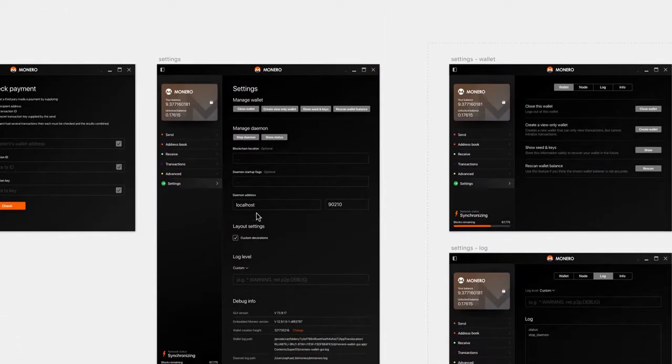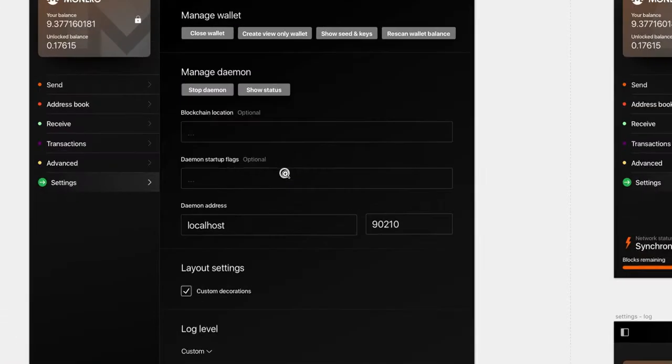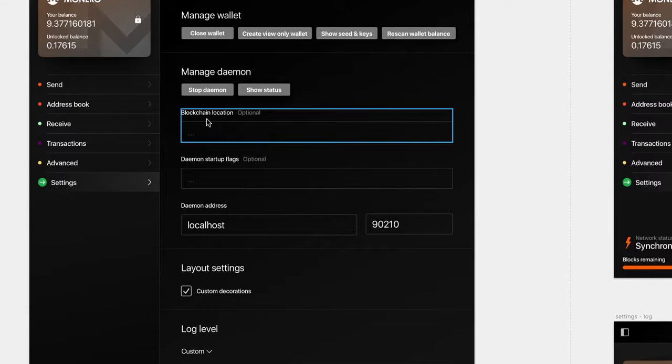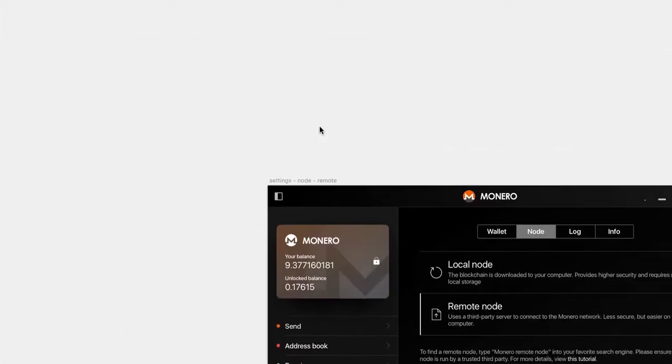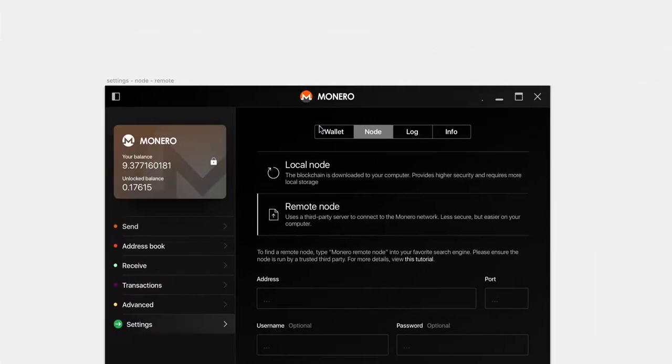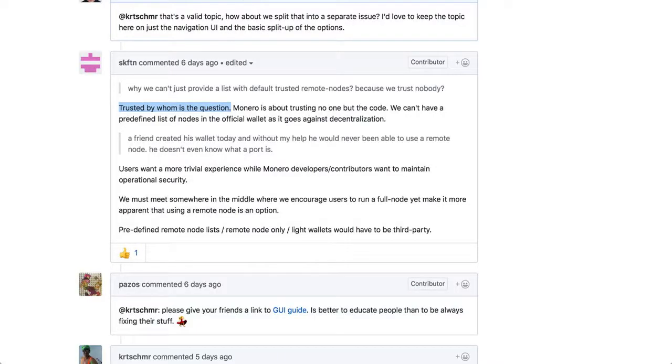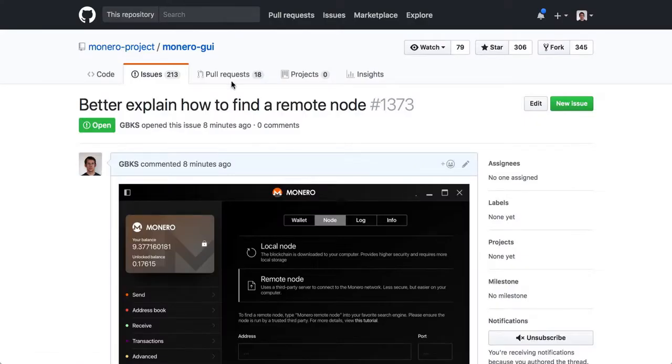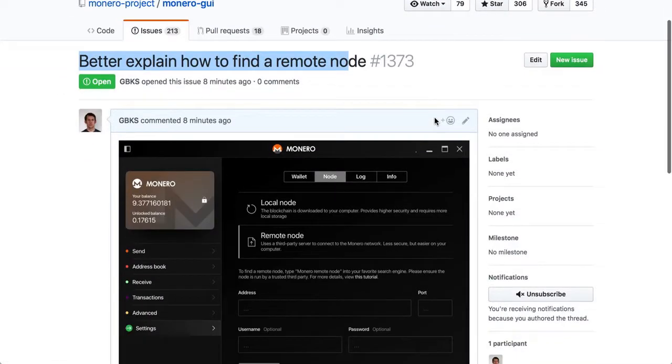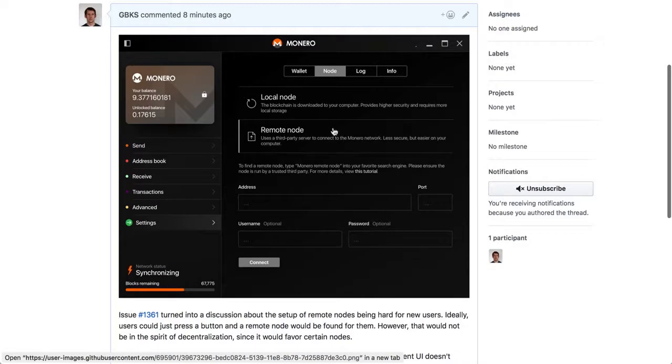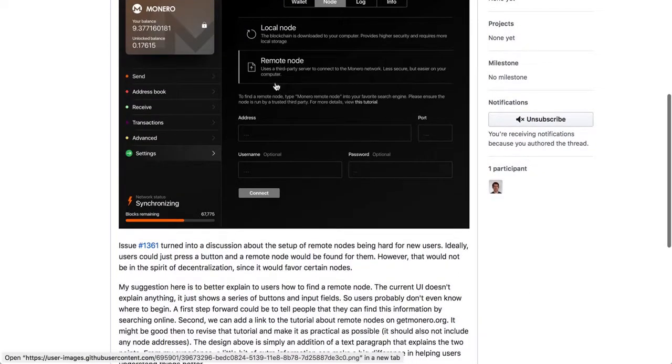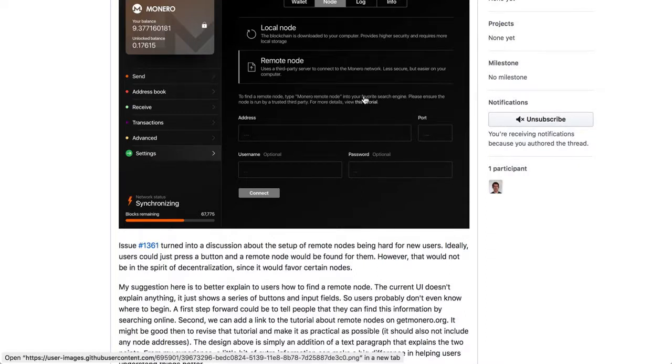So while previously, we might just have a bunch of input fields without explanation, my solution, which I then posted in a new issue here, better explain how to find a remote node, try to get the conversation to happen here, to find a remote node. So if we do not want to include nodes, but we want to make it easier for people, let's just explain it better.